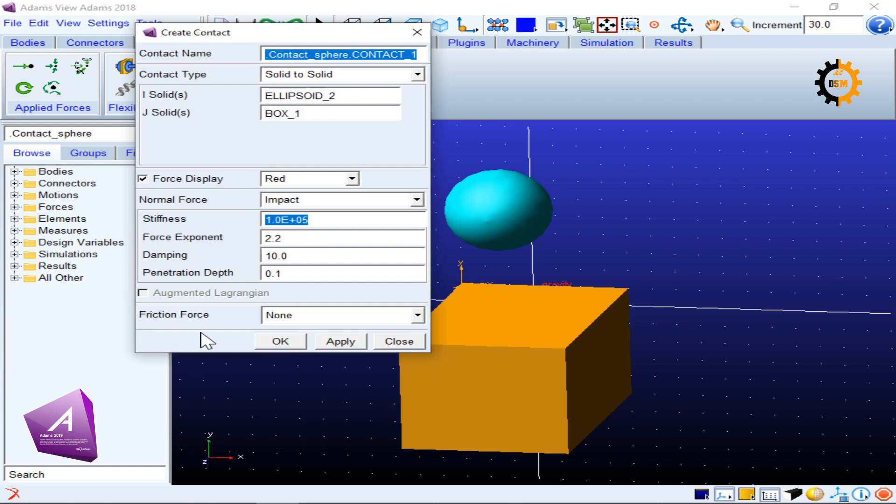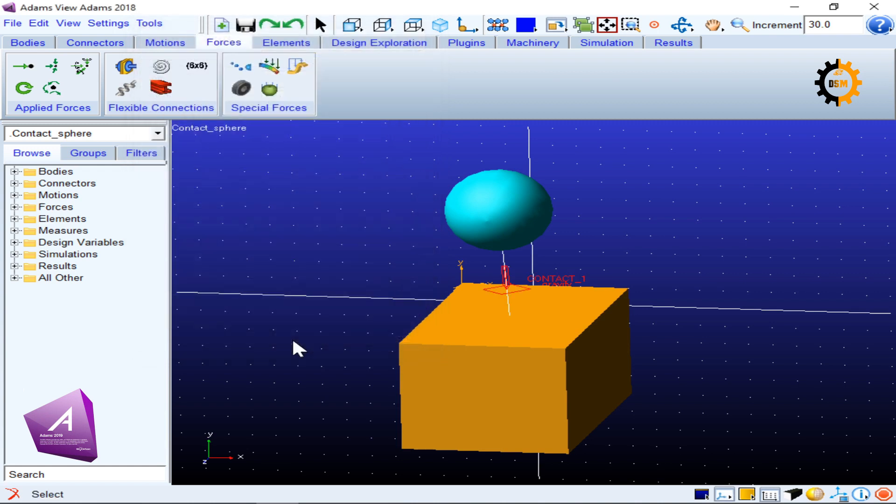Okay so that's it. I will keep all the values by default because here I just want to show you how the contact option works. I will click OK. Now if I simulate it, I haven't constrained anything so both will fall under the action of the gravity. I don't want my box to fall down, so I will fix it with the ground.